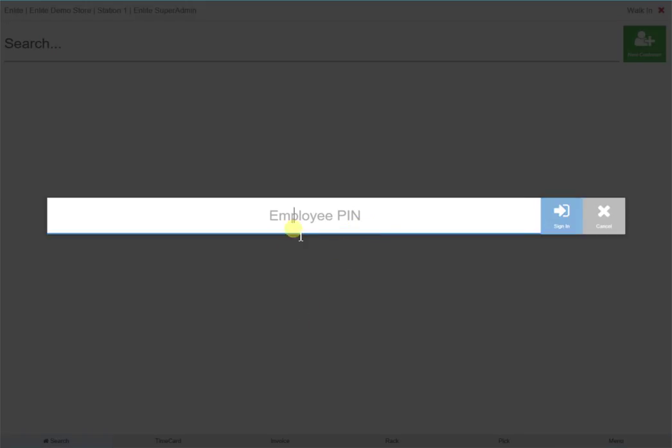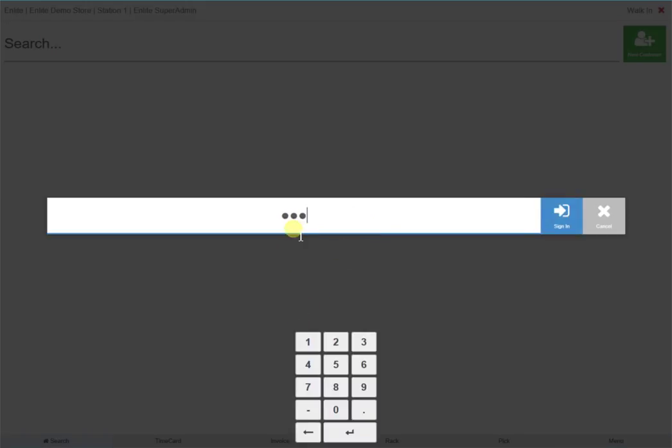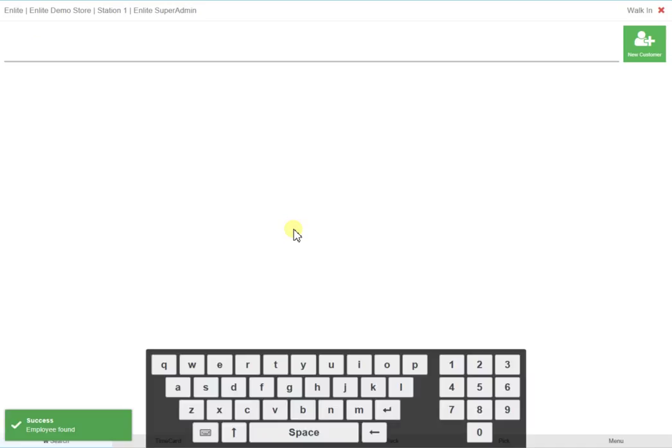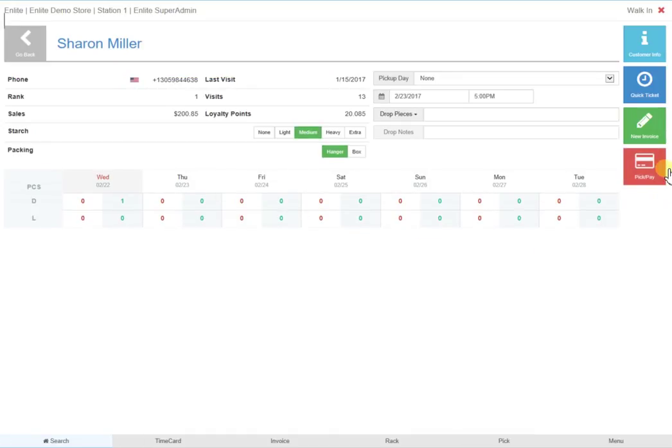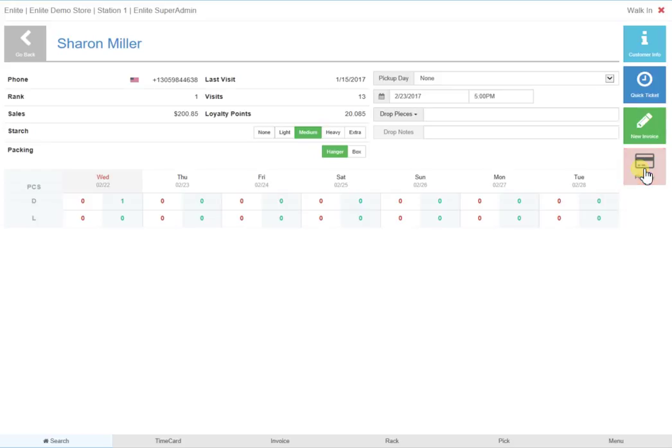On their invoice screen, you will see a red pick and pay button flashing, indicating that there is an order to collect. Click on this button and the invoice screen will be displayed.